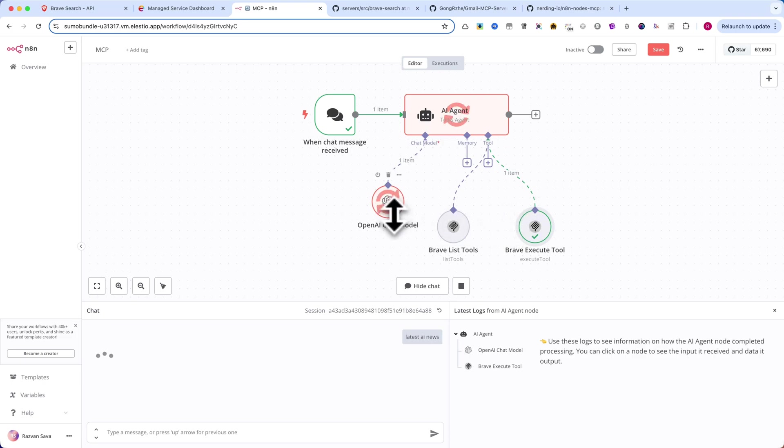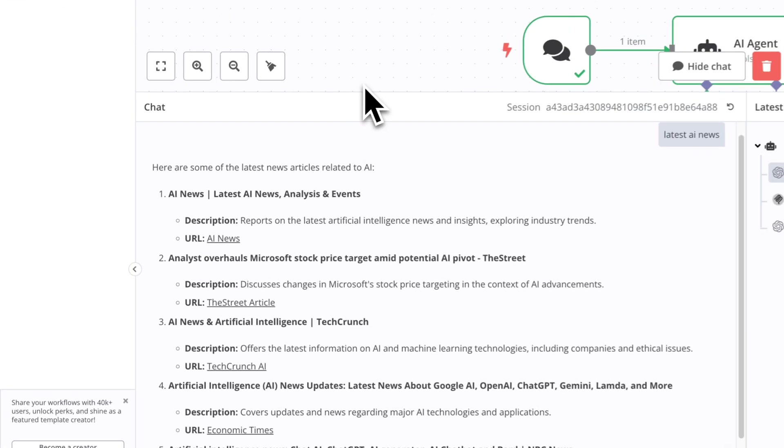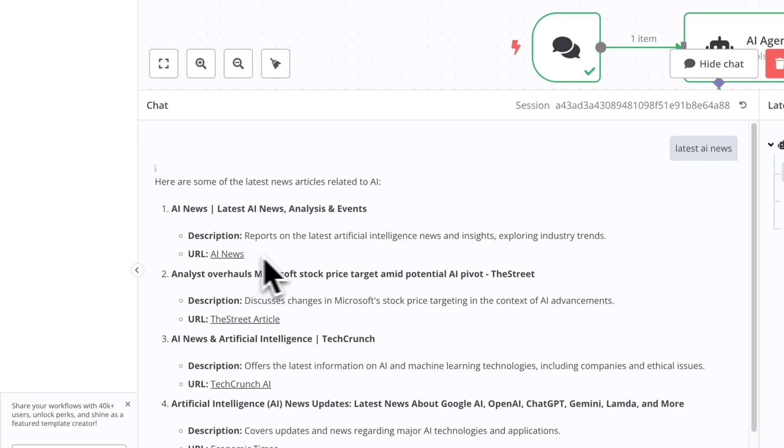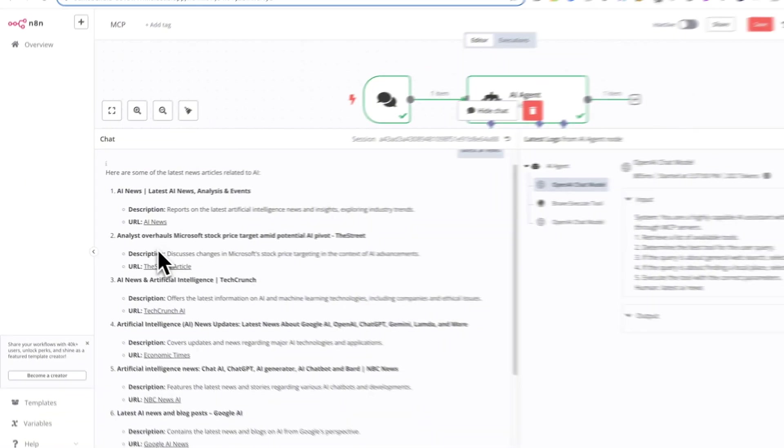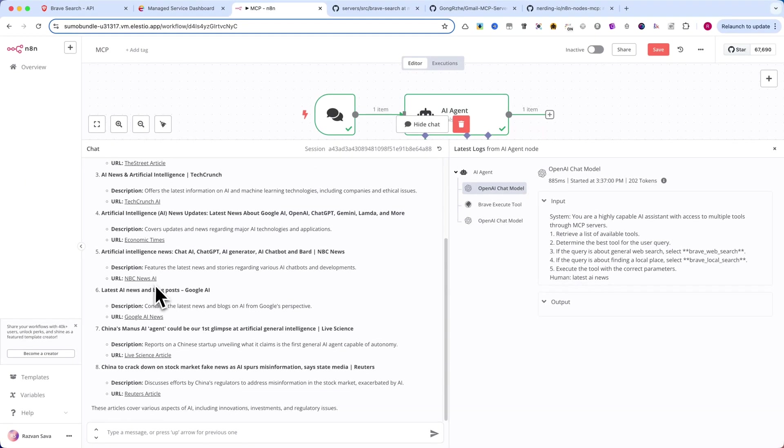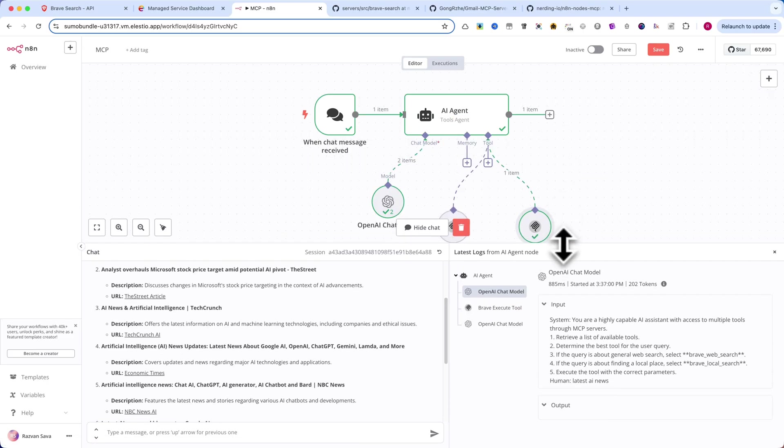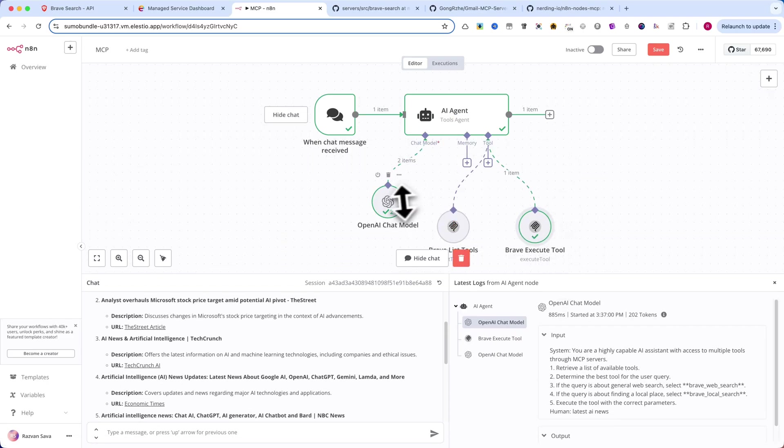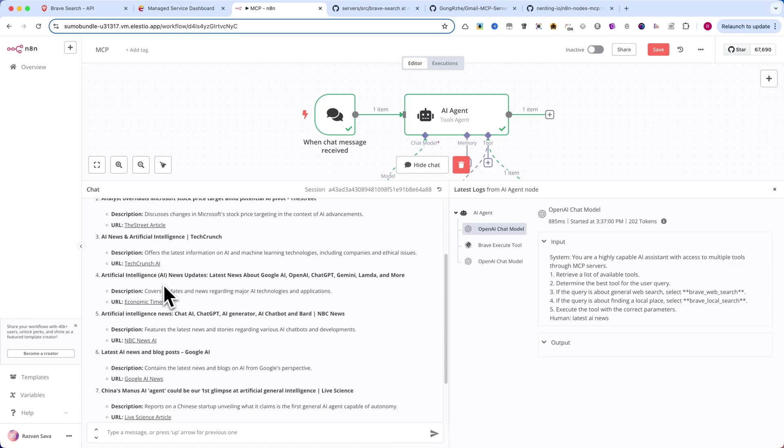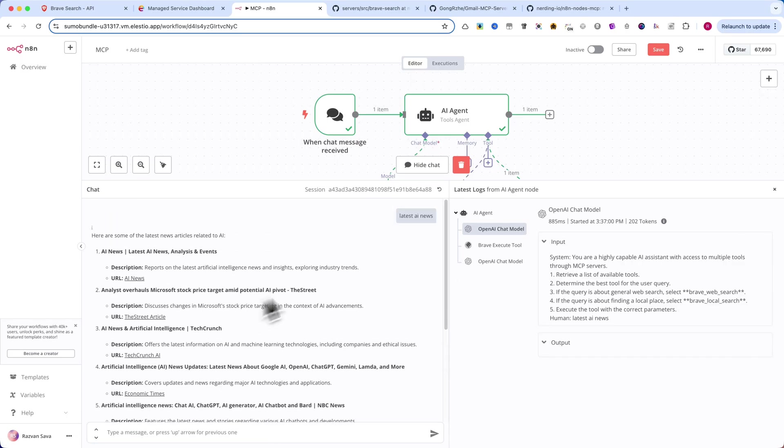Once the tool is triggered, the search should return a structured response, displaying the most recent AI-related news articles. No manual API requests, no complicated setup, just a seamless integration between AI and real-world data. This is the power of combining AI agents with MCP in N8N.